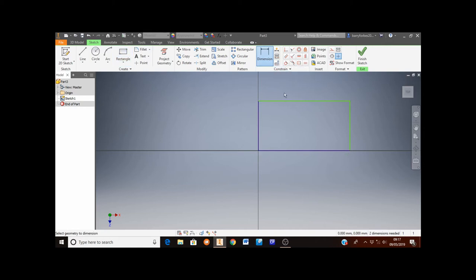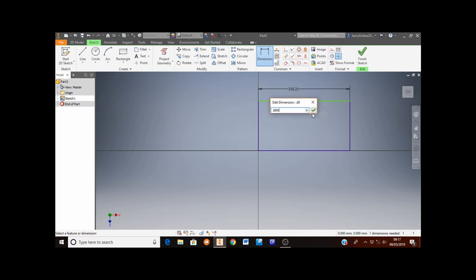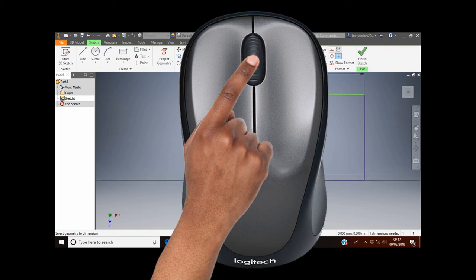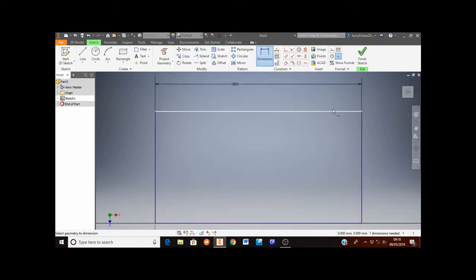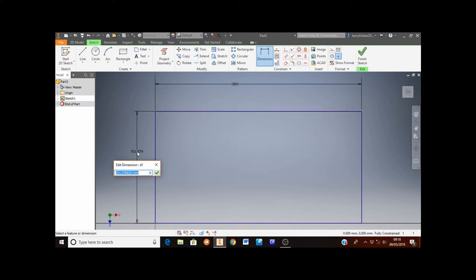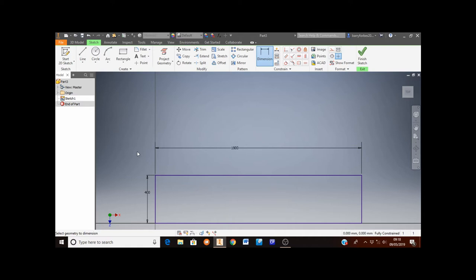To dimension it, move up to the dimension tool and click on it. I want to make the length of this rectangle 1,800 millimeters long. You'll see the rectangle has gone off the screen because it got larger — you can roll the middle mouse button out to see it all, or double click the middle mouse button to bring the view to fit. Then I want to make the height of this rectangle 400 millimeters. We've now finished the sketch, so move up to the finish sketch button in the top right corner and click on it.